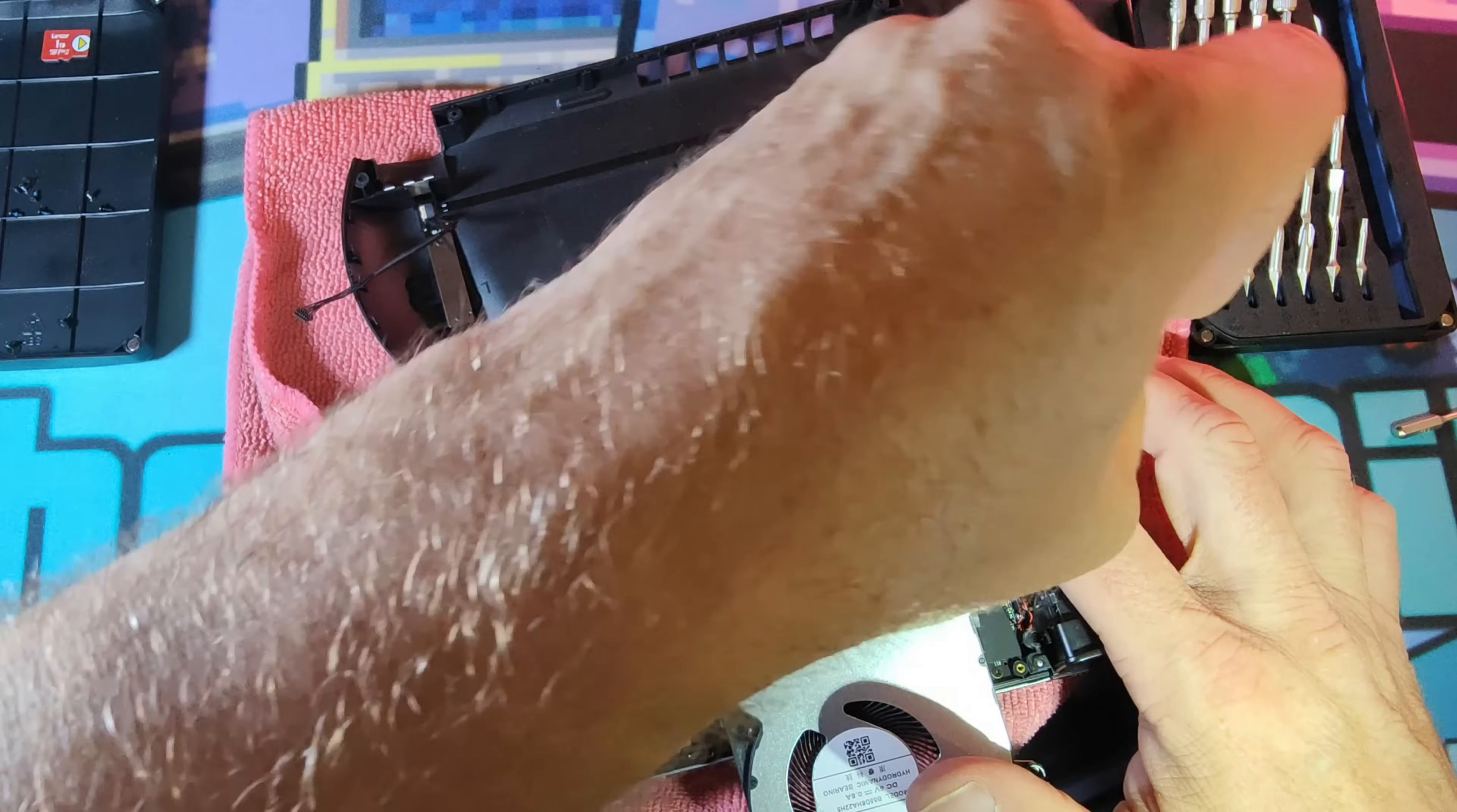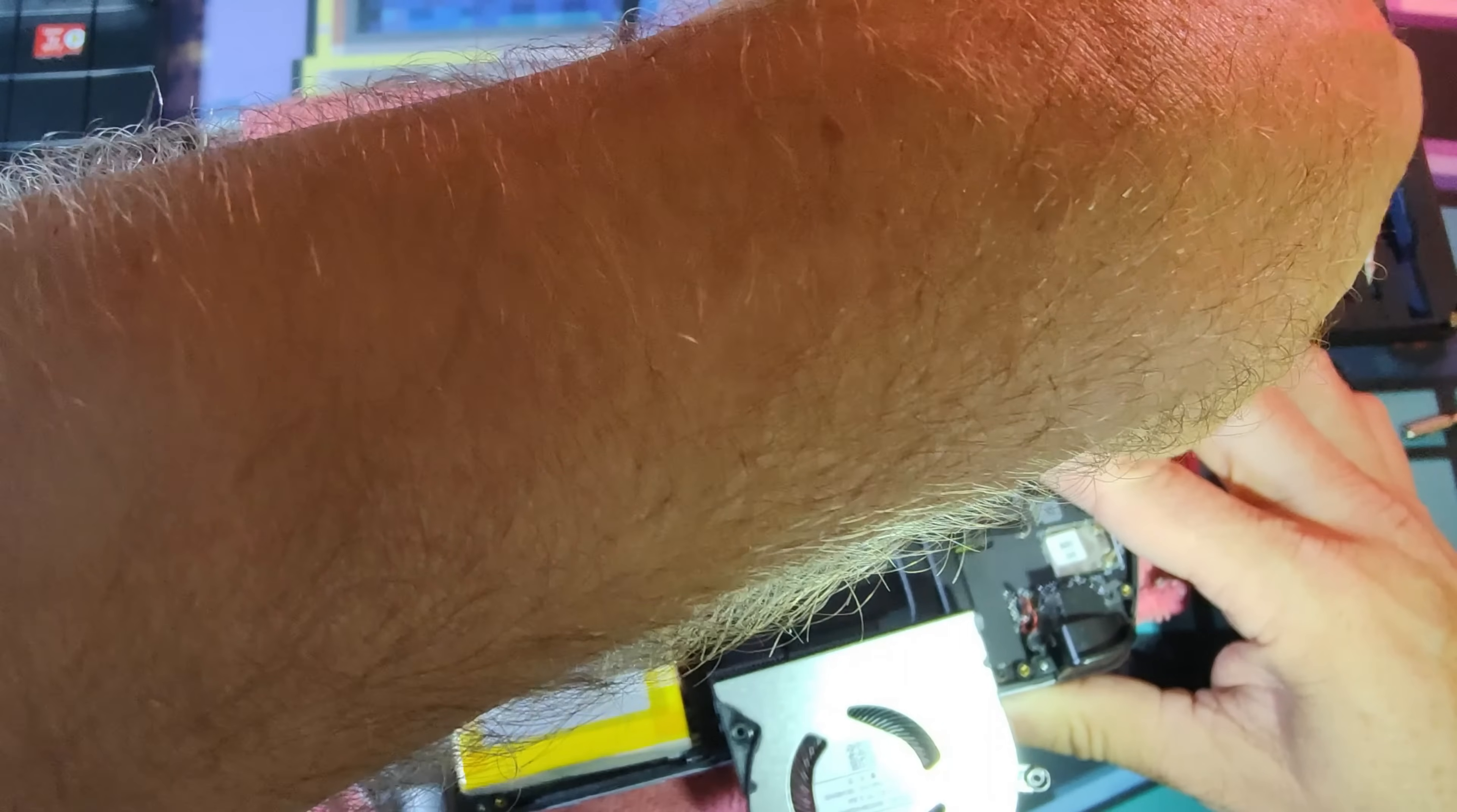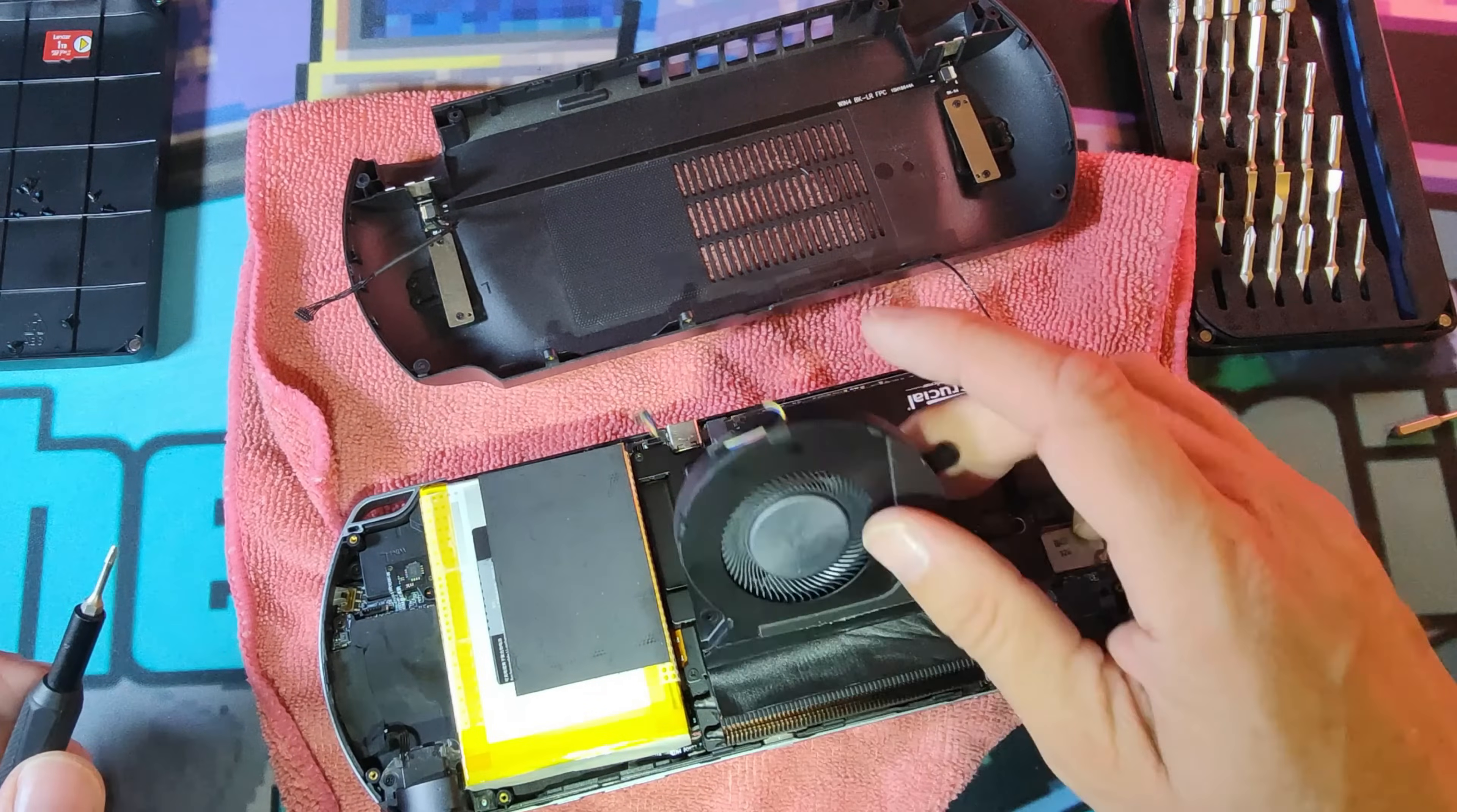I was going to image from the original two terabyte drive to the four terabyte drive, but then I thought no, I'm going to start fresh and we'll set this up.